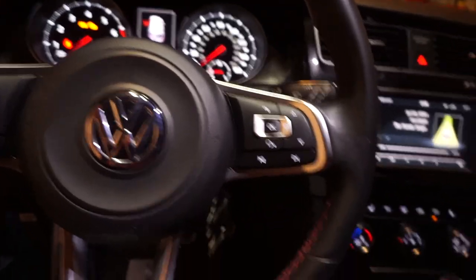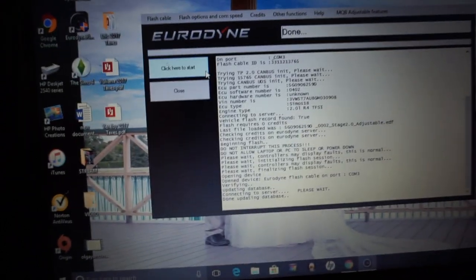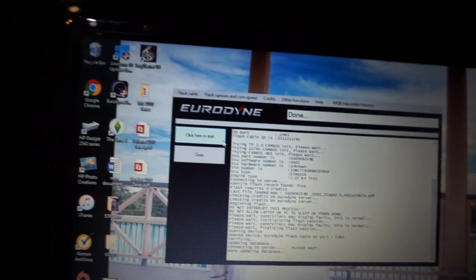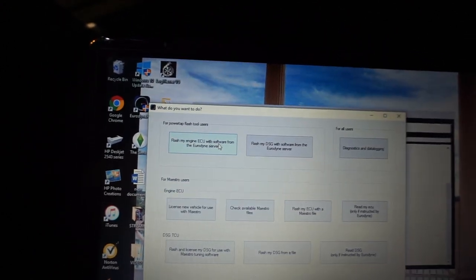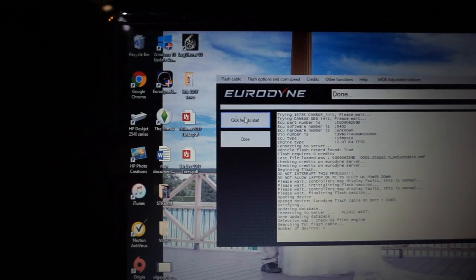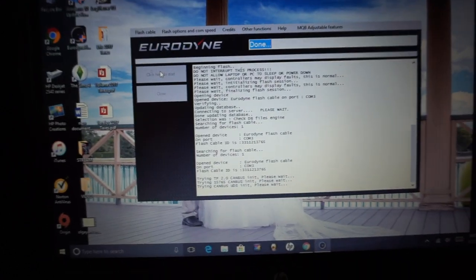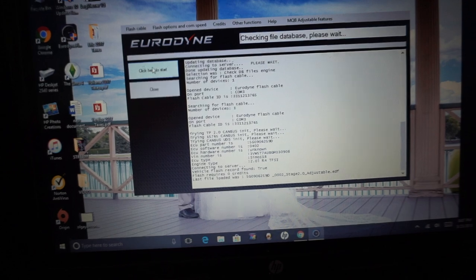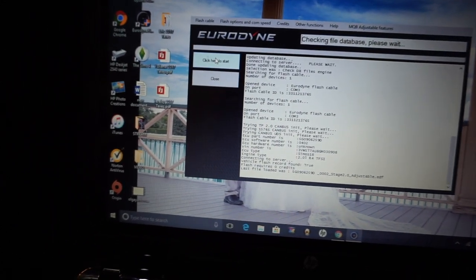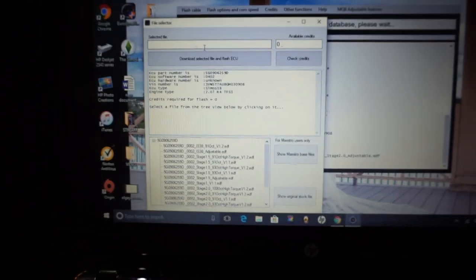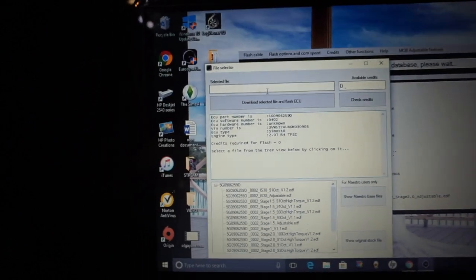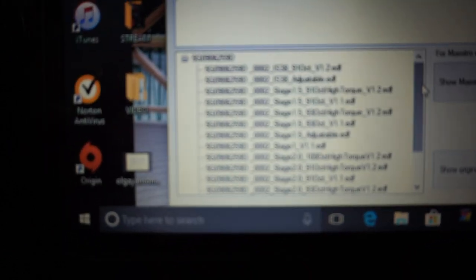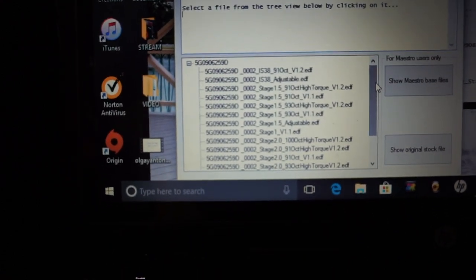So I have my laptop hooked up to the car right now using my PowerTap from Eurodyne, which is the tune that I'm running. I'm simply just going to run the computer, let it do its work, and flash my engine ECU. It gathers all the information from your computer and gives you the available tunes or files for your car. It's pretty quick. Once that's done, this small screen is going to pop up and give you all the available tunes.